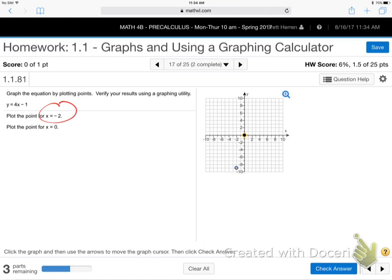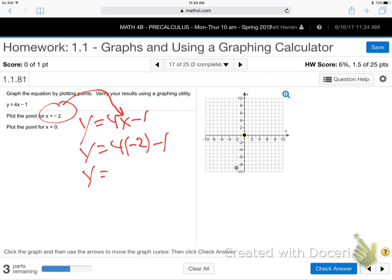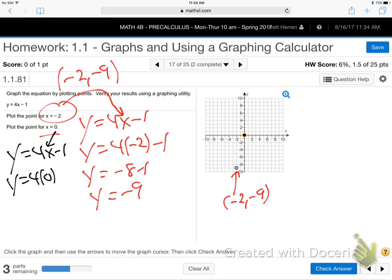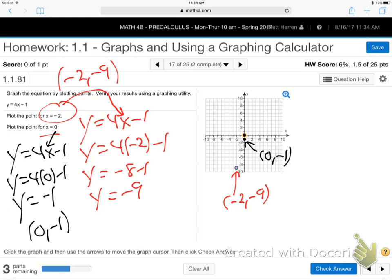When they gave me x is negative 2, I took y equals 4x minus 1 and plugged in negative 2: negative 8 minus 1 is negative 9. So the point is negative 2, negative 9. Then do x equals 0: plug in 0, and y comes out negative 1. So the point is 0, negative 1 — over zero, down one. They just want to make sure you can plug into an equation, find some dots, and put the dots on the graph.